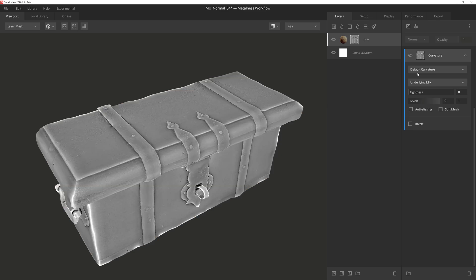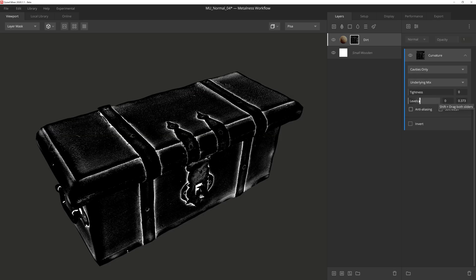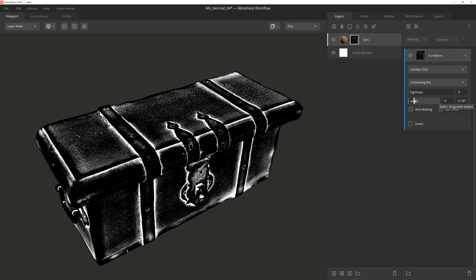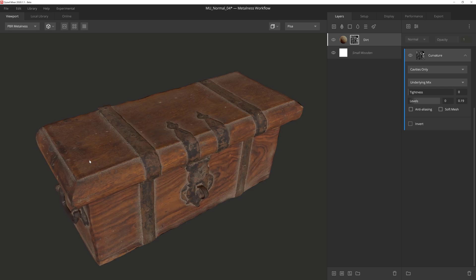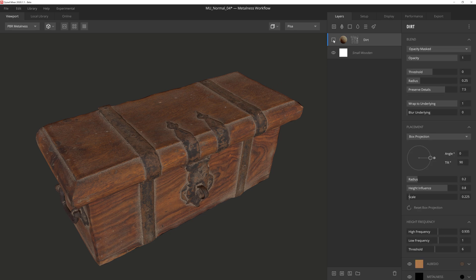And then we'll add a curvature component. I'll switch to mask mode, and then I'll set the dropdown to cavities only, and then drag the right slider way down. This gives us some great masking that's bunched up near intersecting edges and cavities along the wood grain. If I go back to render mode and toggle the layer, we have some pretty cool results here.